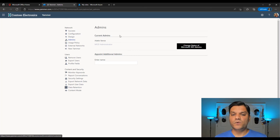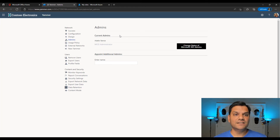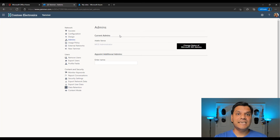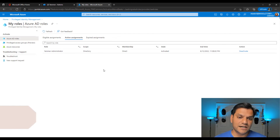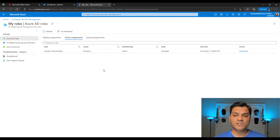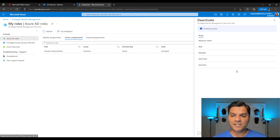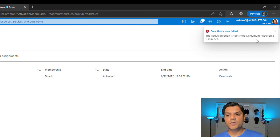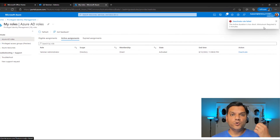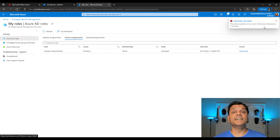Now that Adele has her access, she can do everything a verified admin can do — create communities, handle all admin-level tasks. We've proven we can assign Adele as the Yammer admin using the admin role with Privileged Identity Management. Now let's reverse it. As Adele, I'm done and I'll deactivate my role. When I click Deactivate, it gives a warning: activation duration is too short — minimum required is five minutes. You must have the role for at least five minutes before deactivating.